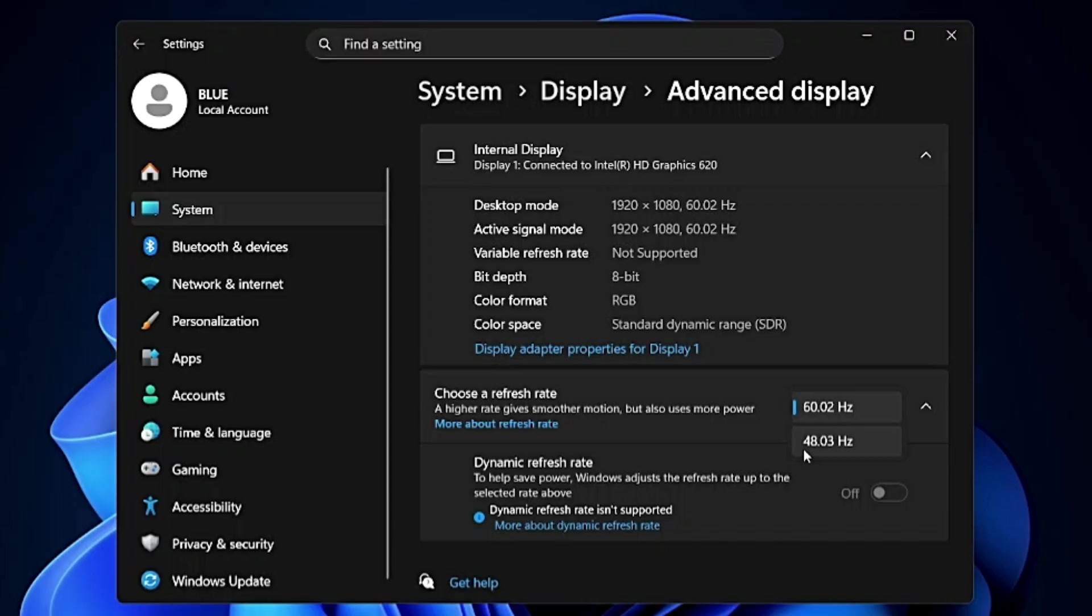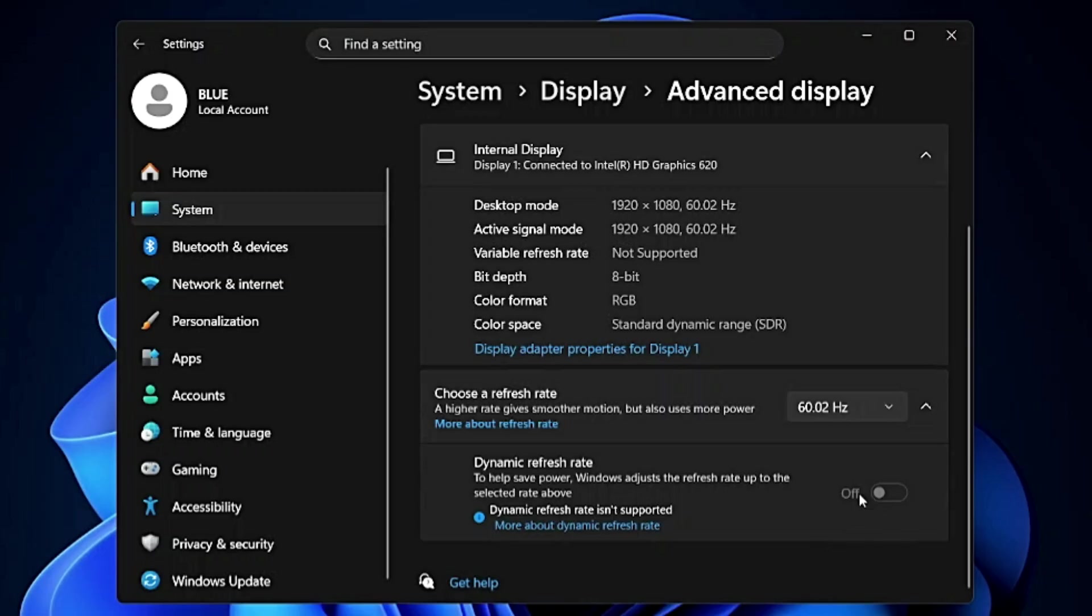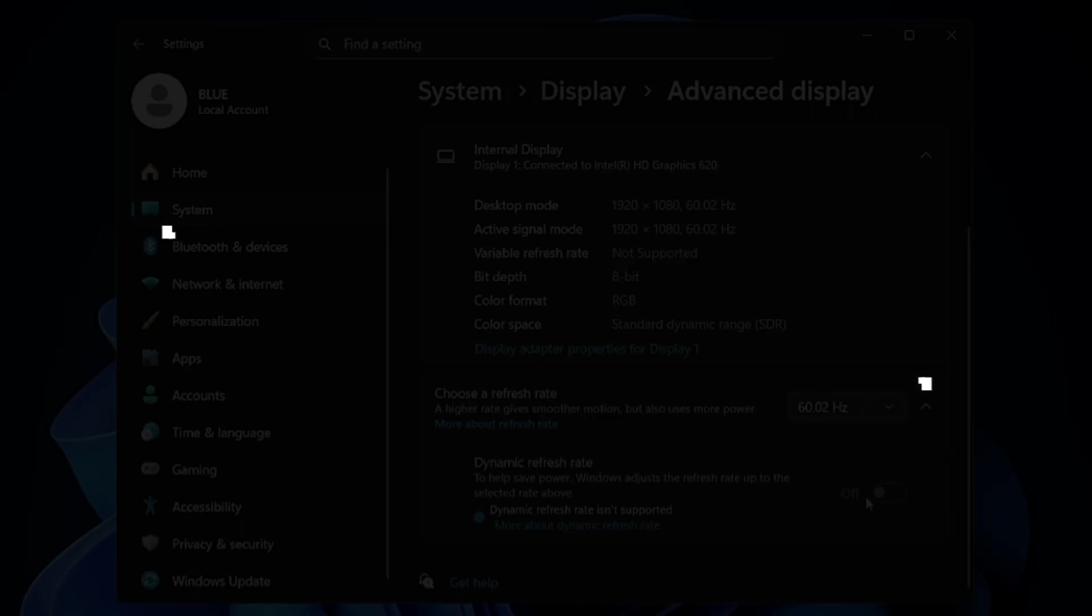Additionally below the refresh rate you may find Dynamic Refresh Rate and it says to help save power, Windows adjusts the refresh rate up to the selected rate above. If this option is highlighted and supported on your computer, then you can enable this option as well.